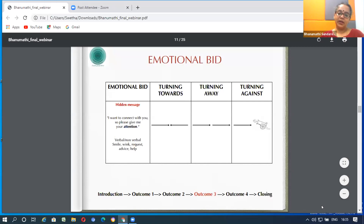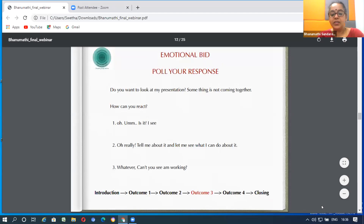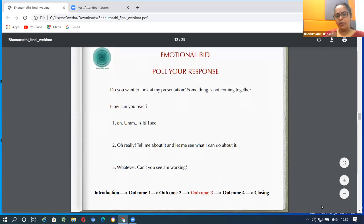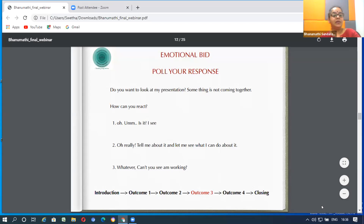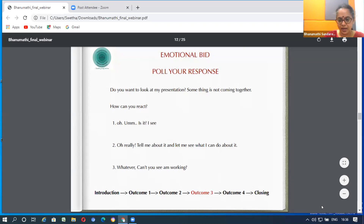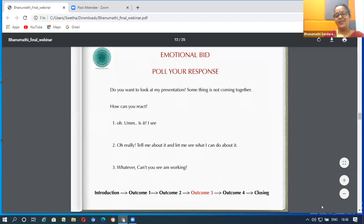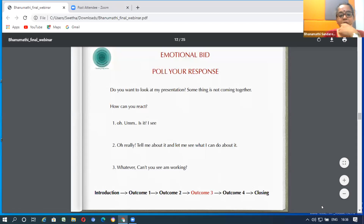Let's say your partner comes to you and says, 'Do you want to look at my presentation? Tomorrow I have a presentation in college and something's not coming together.' And you're deep down immersed in your work. How can you react? You can say 'I see' and keep working. Or you can say 'Oh really? Tell me about it — let me see what I can do.' Or you can say 'Whatever — can't you see I'm working?' or frown upon them. The poll will show how you would respond.